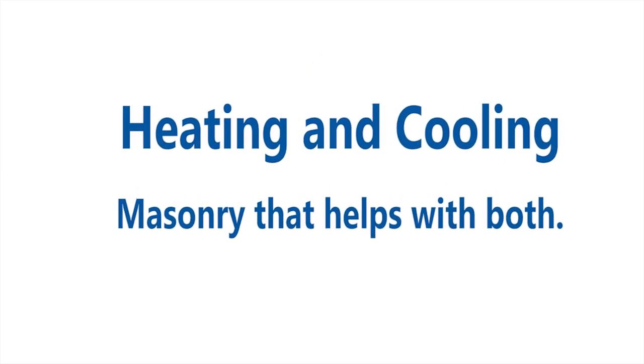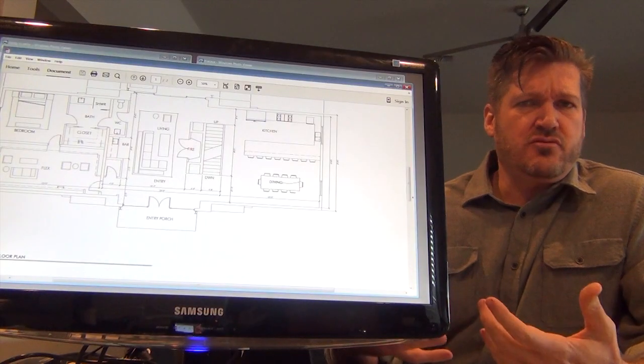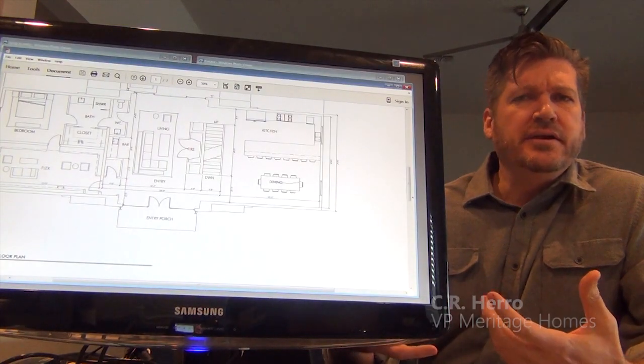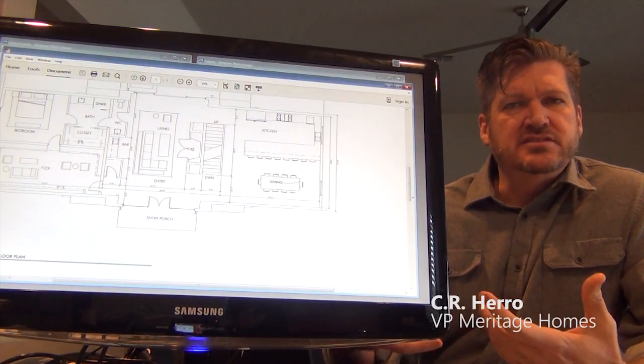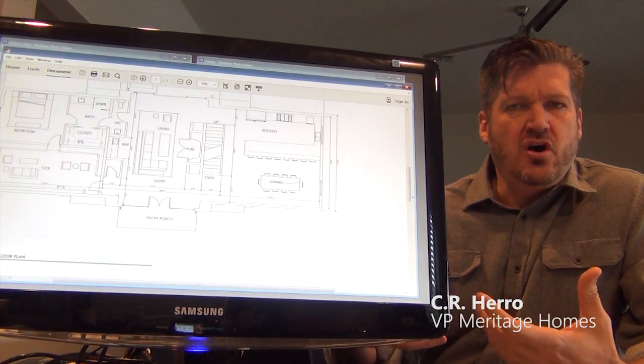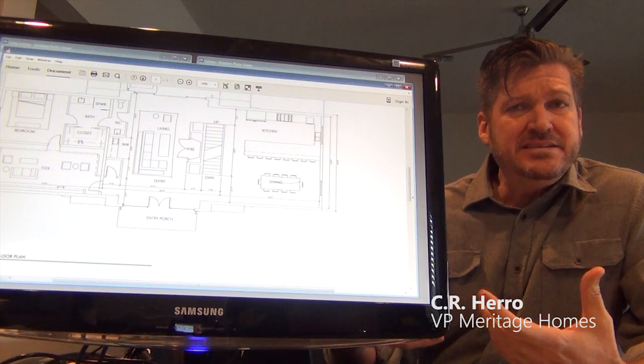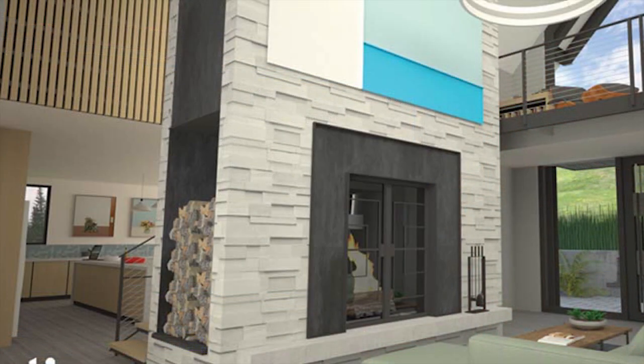There's a design element to this house which is this amazing 13 foot wide, 26 foot tall, free-standing masonry fireplace in the center of this house.